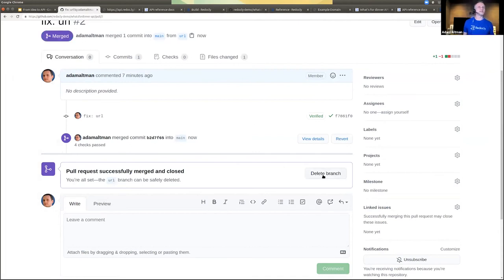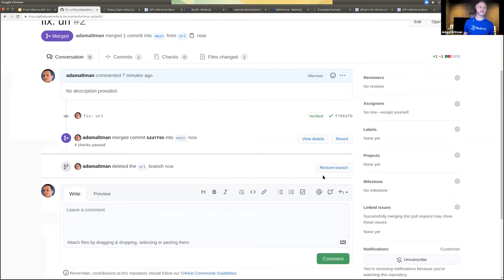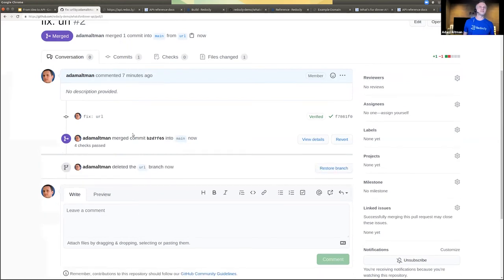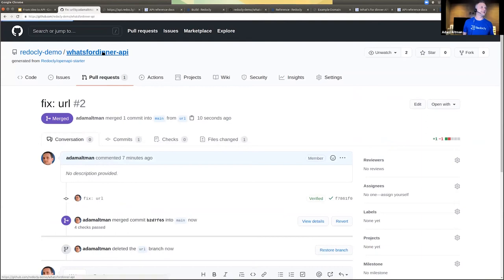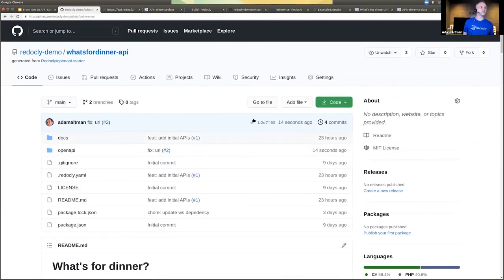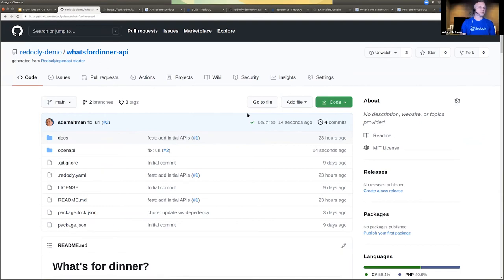So I just merged this. This is going to trigger a release — updated docs in production. Someone asks: do I work with external tools like Postman? I do sometimes, although not very often.